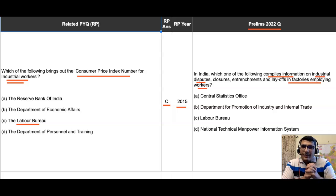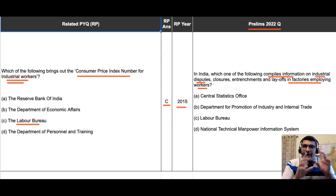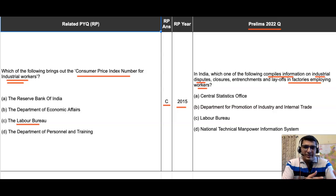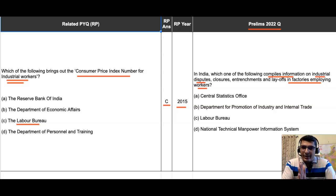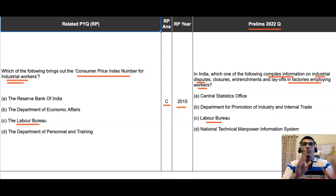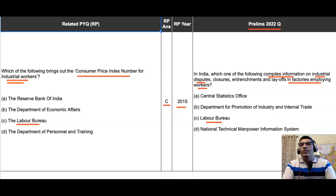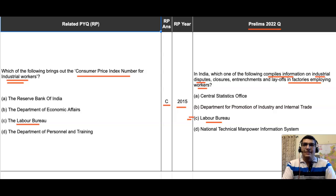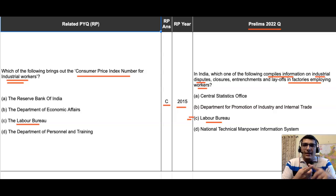Similarly, in the 2022 question, we are talking about factories employing workers — labor — and various aspects of industrial relations and employment. This kind of information will be provided by which organization? One of the options is Labor Bureau. If you have to make a guess, it is best to go with option C — Labor Bureau — because the name itself suggests it deals with different aspects of labor.